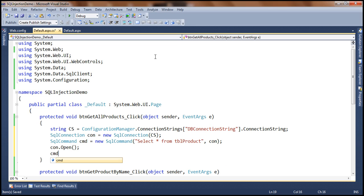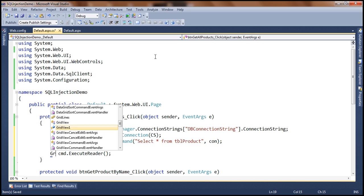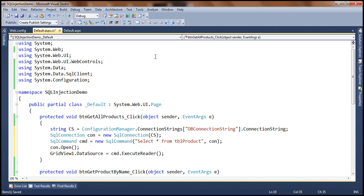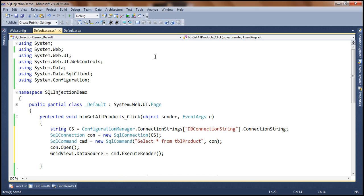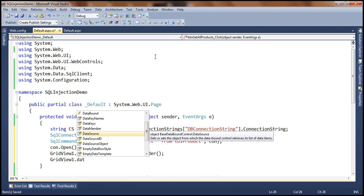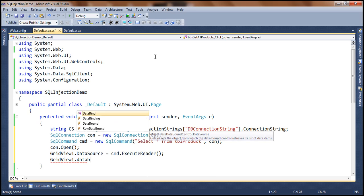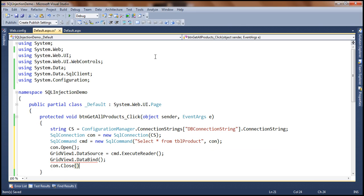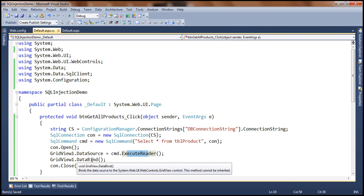We execute the command, and once we execute it, we set the result as the data source to our GridView1 control: GridView1.DataSource equals the result of that command execution. Then we call DataBind on the grid view control. This is simple ADO.NET code. We close the connection. In summary, we read the connection string, build a connection object and SQL command, open the connection, execute the command, set the output as the data source, call DataBind, and close the connection.